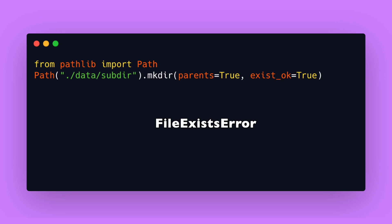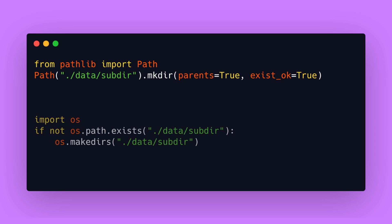For older python versions os.path.makedirs can be used together with os.path.exists. But if you have a version of 3.5 or newer the recommended way now is to use the pathlib module.